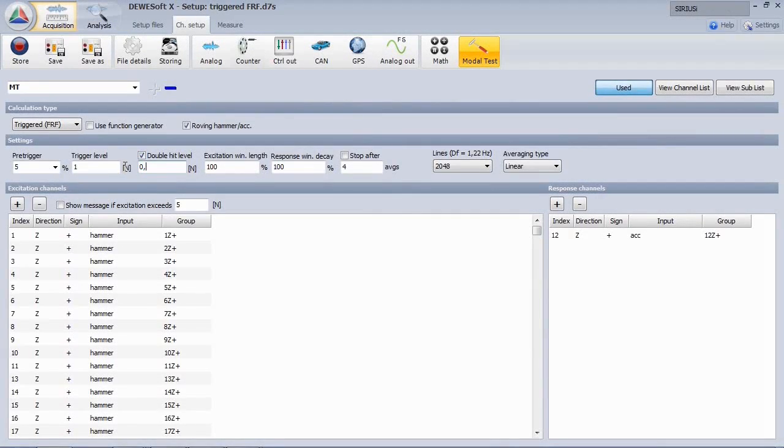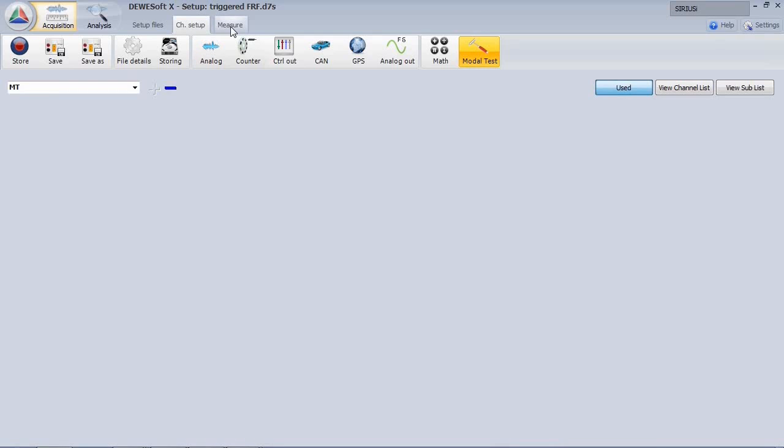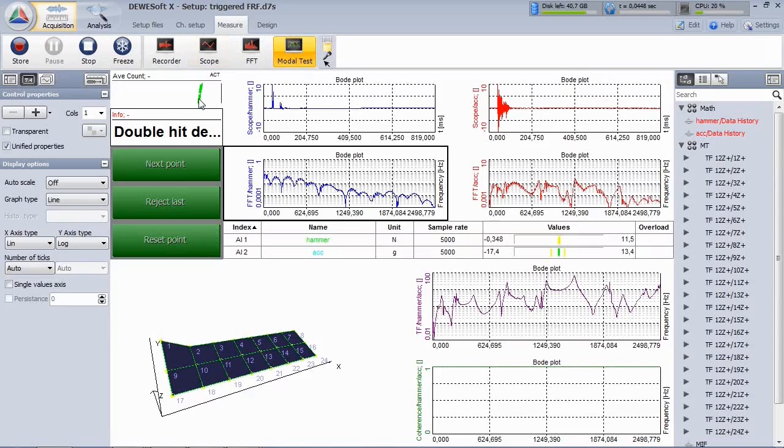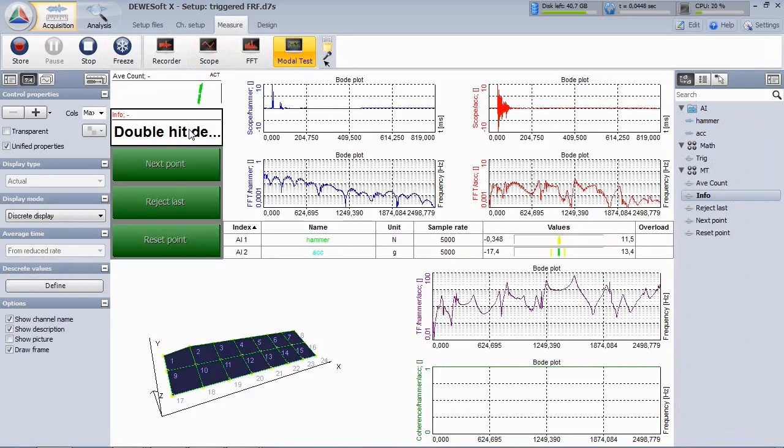If you have specified a double hit level, a warning message will be displayed when doing a bad hit. Click reject last and repeat the hit.